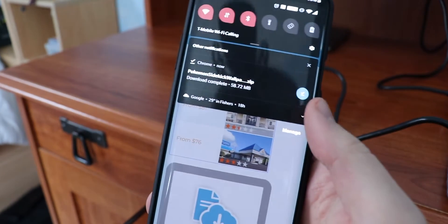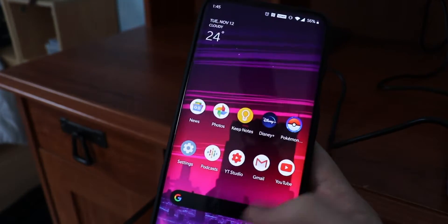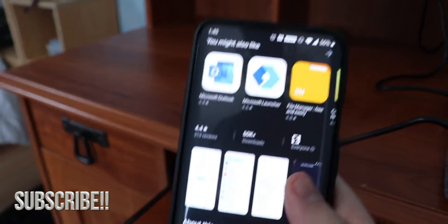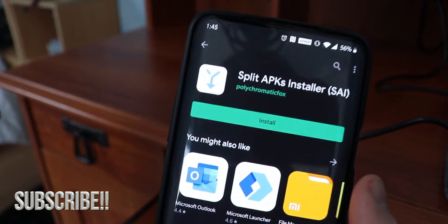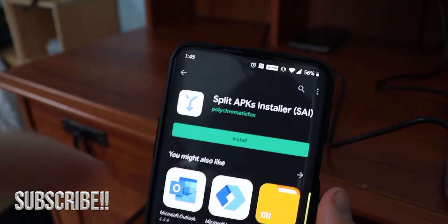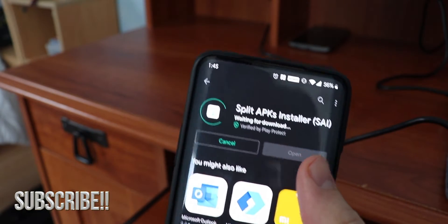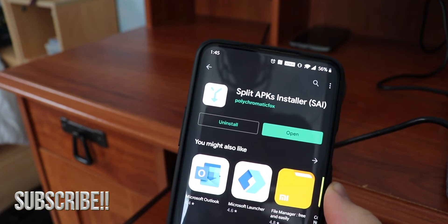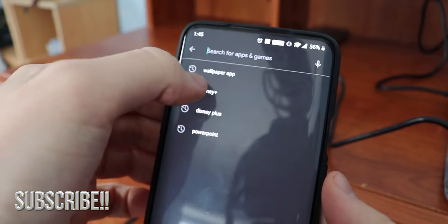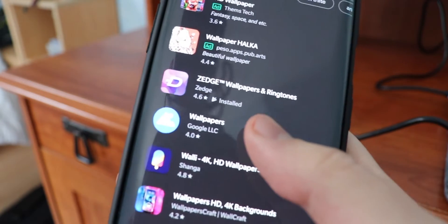Alright guys, that's done installing. Now what we're going to do is go to the Google Play Store and download an app called Split APKs Installer. We are going to install that, and then we are going to install the wallpaper app — the Google Wallpaper app.